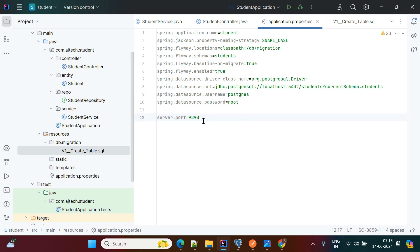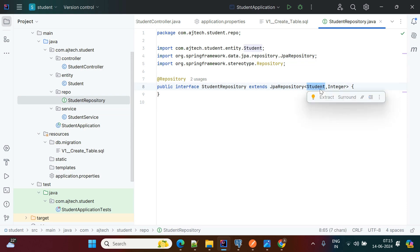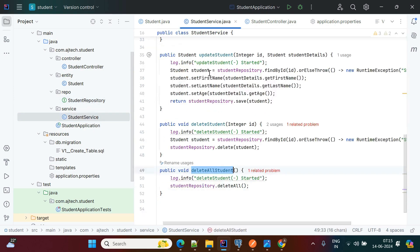Next, for the repository we are using StudentRepository, which extends JpaRepository. We need to pass the entity class. In the entity class we have id, first name, last name, and age.